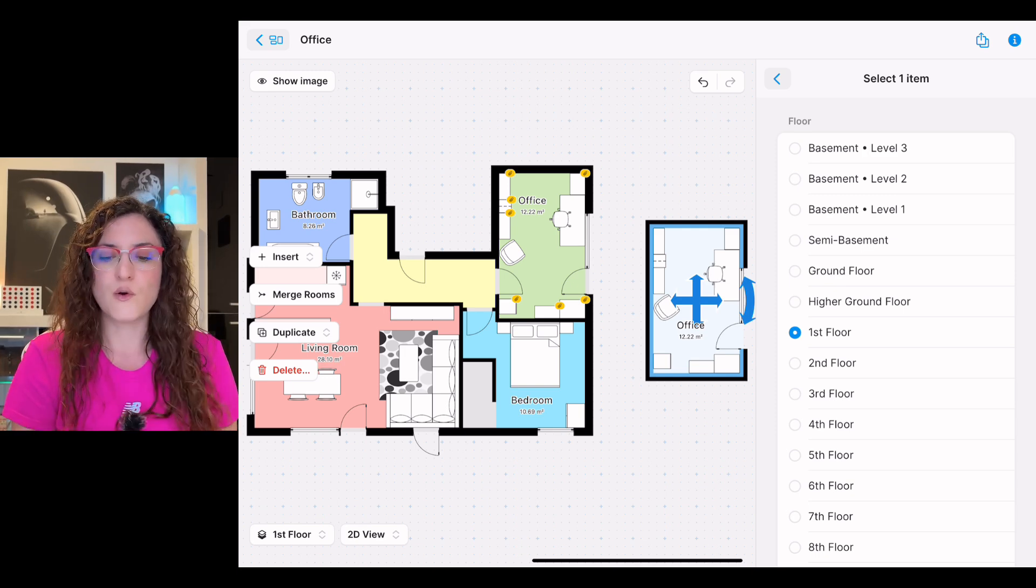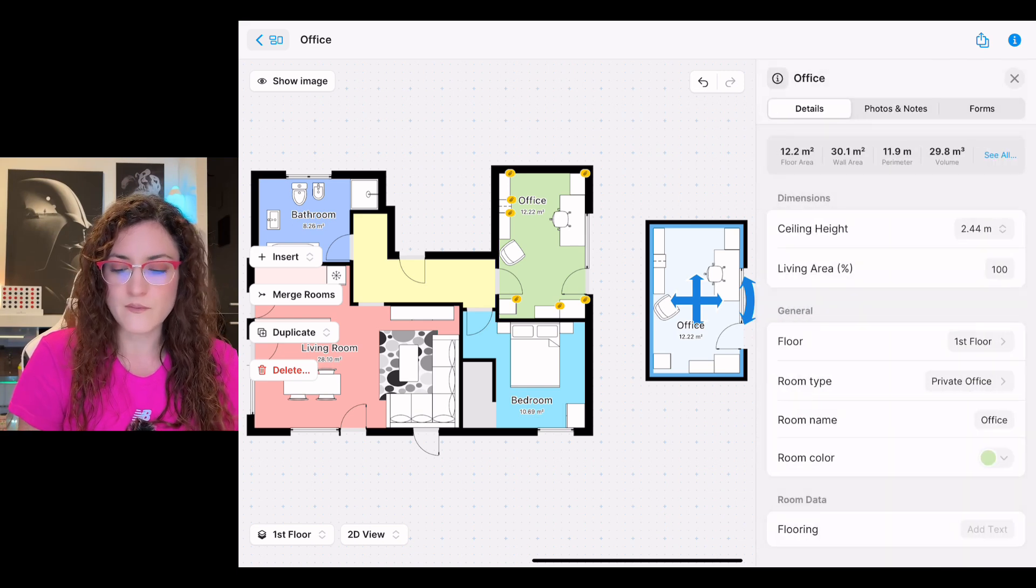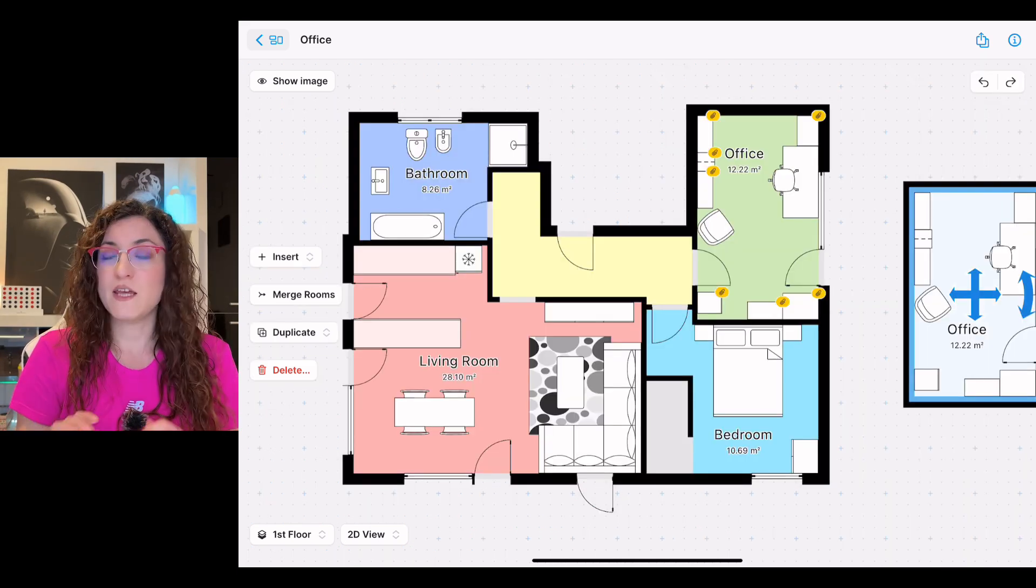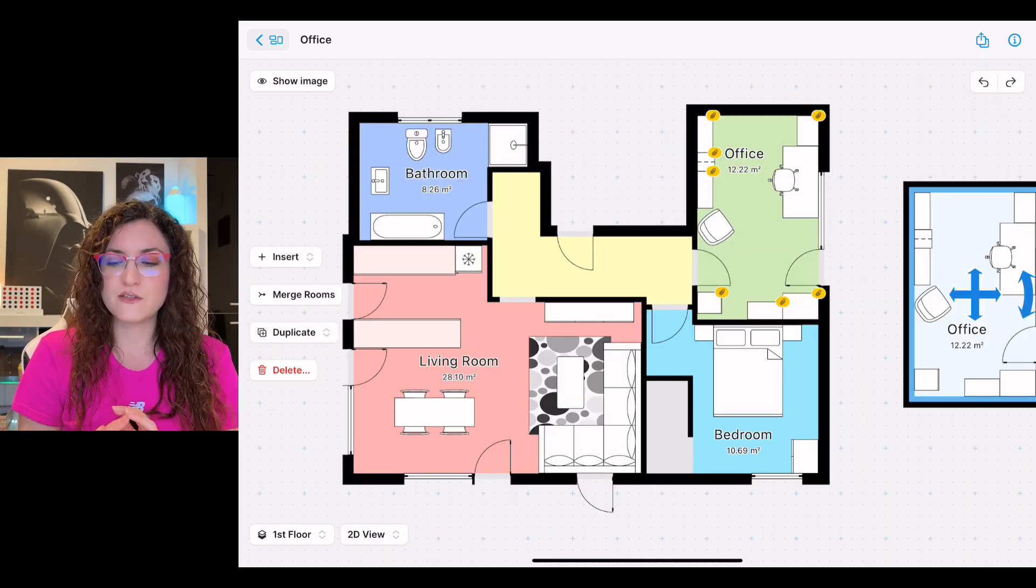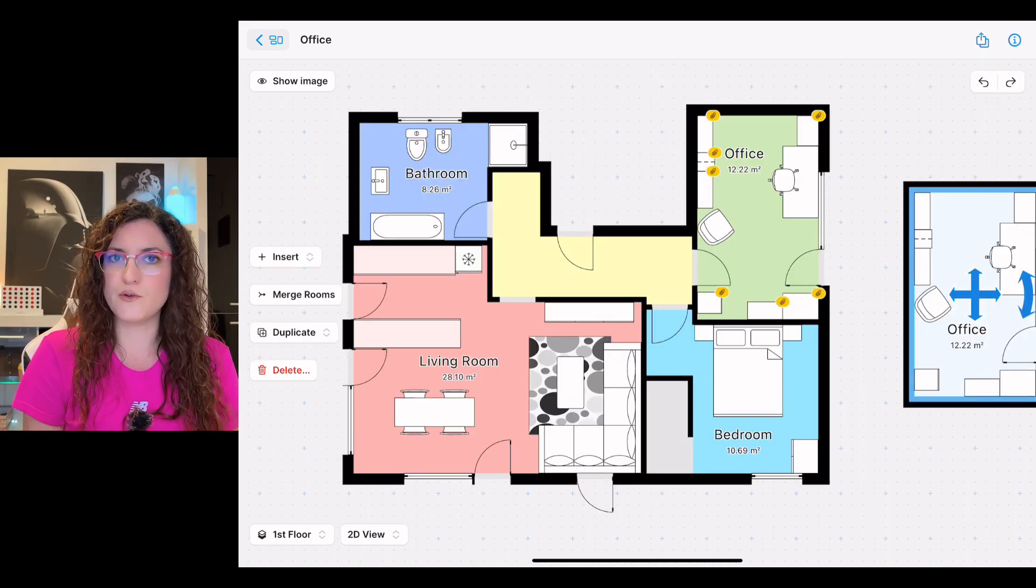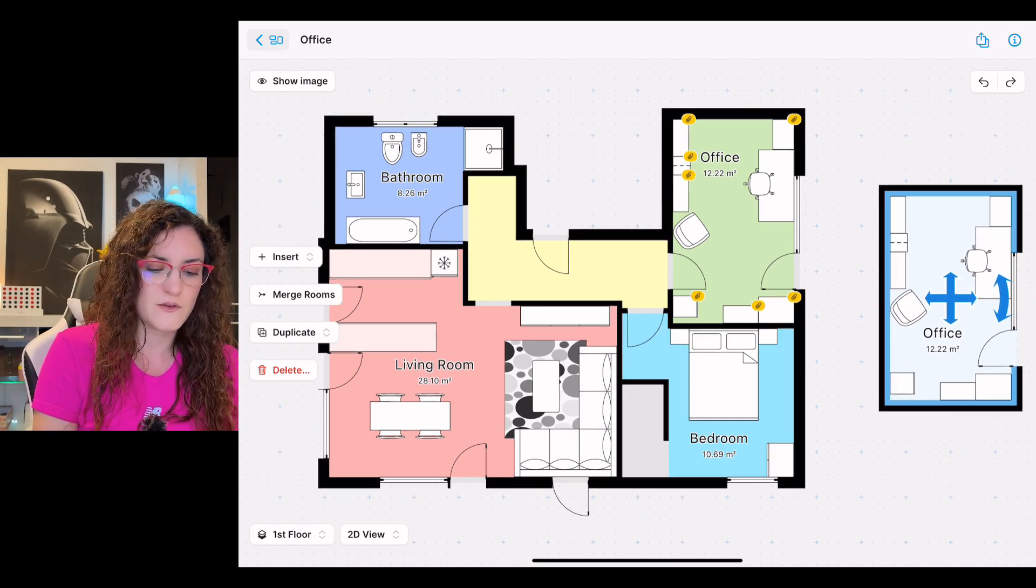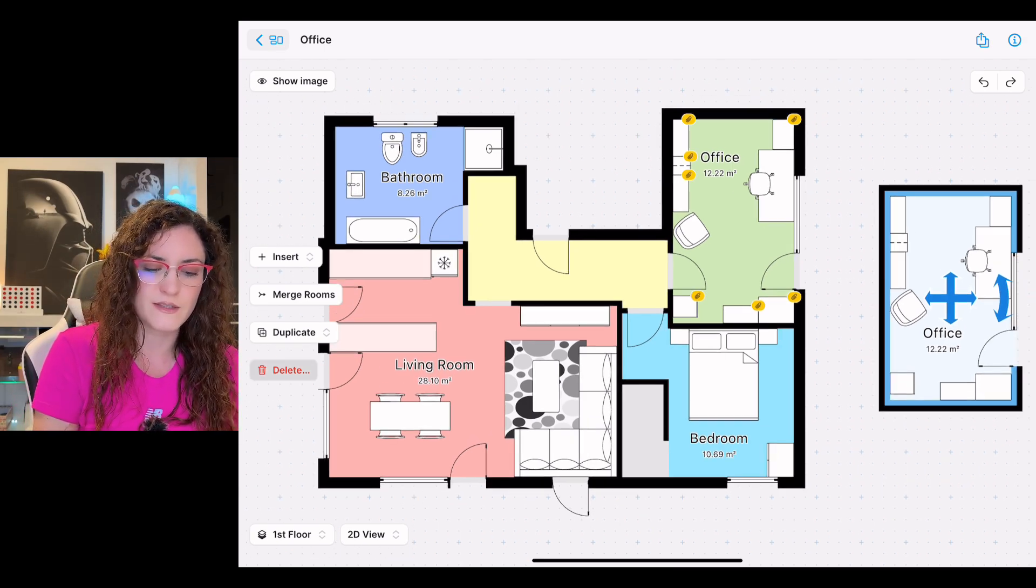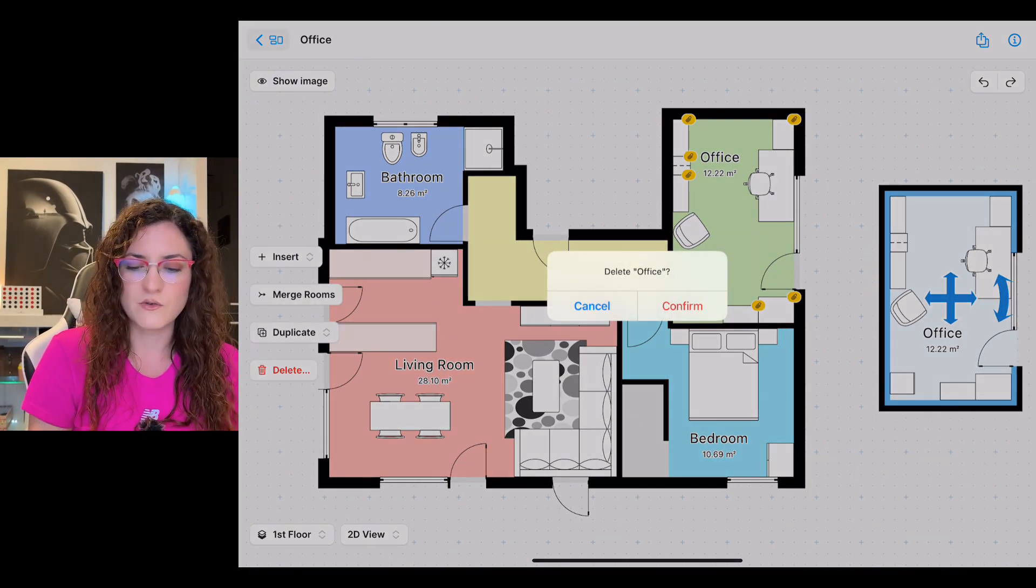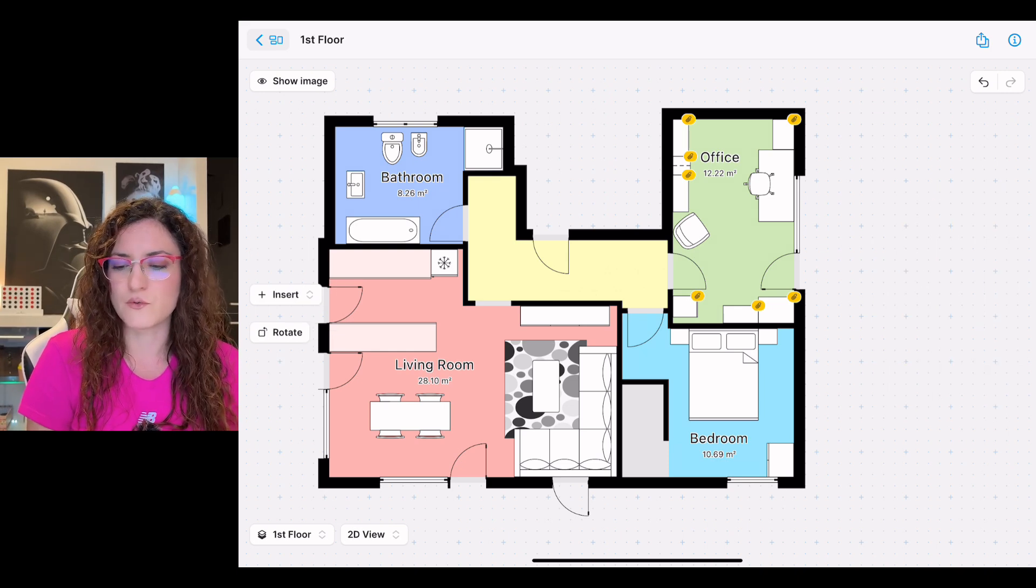And if for some reason you don't need a room anymore, all you have to do is select it and from the left side menu you tap on delete, you confirm it, and voila the room is gone.